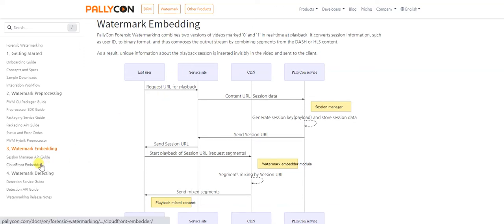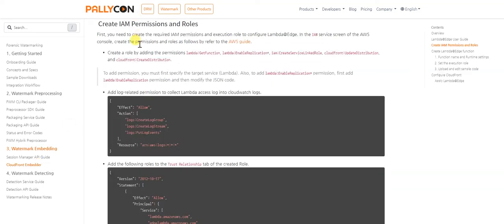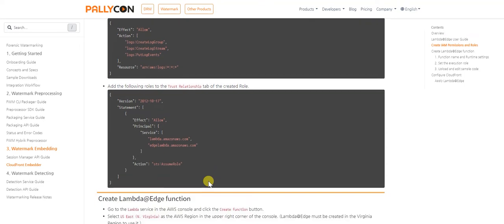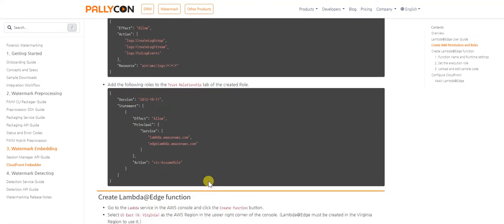To start with the integration, as described in our guide, you need to create an IAM role and provide the necessary permissions and edit the trust relationship for the same. Once that is done, let's start creating a Lambda Edge function on the AWS console.